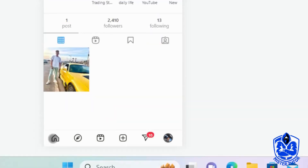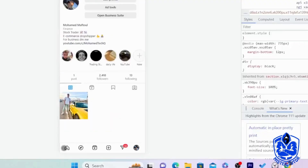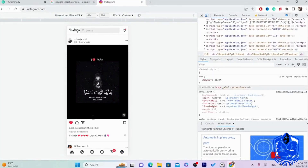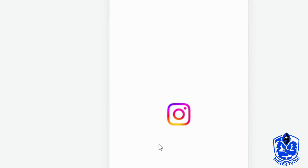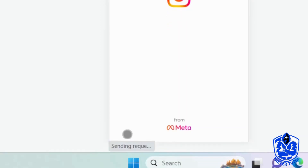Next you want to click on the home page and reload the page. It's going to take a little bit of time — it says here 'sending request', so just wait a little bit.